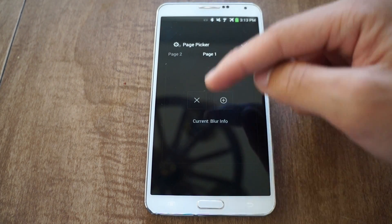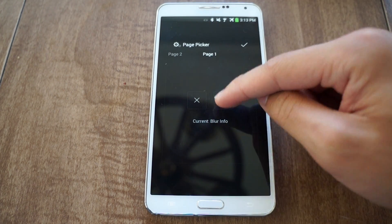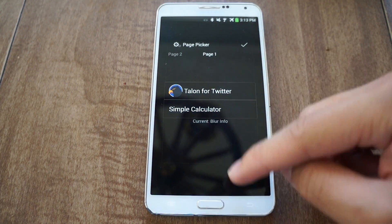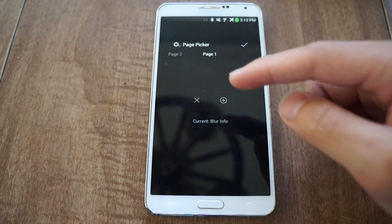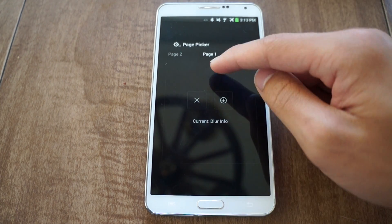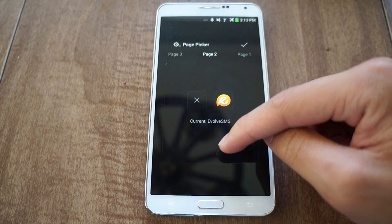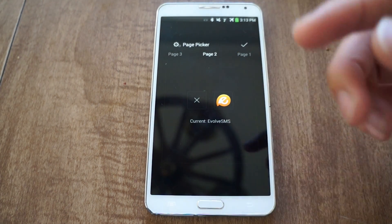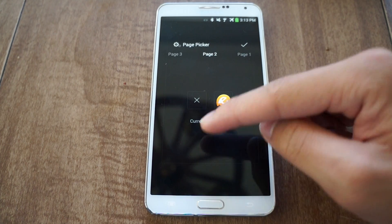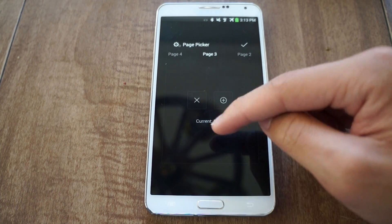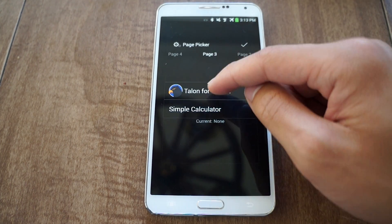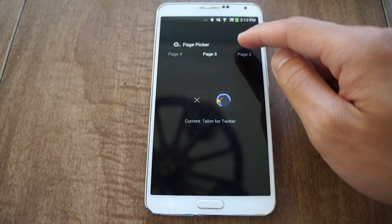This is page 1 — you can choose what you want. Right now I have it set to Blur Info, so I'll get my weather and my agenda. Page 2 I have set to Evolve SMS, which shows my SMS messages. Page 3 you can set to whatever you want, maybe Talon for Twitter.